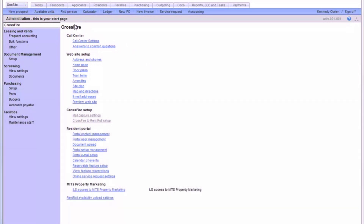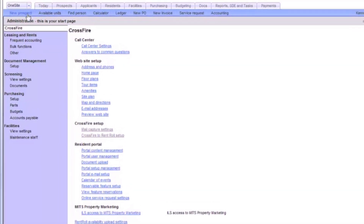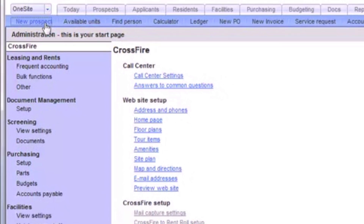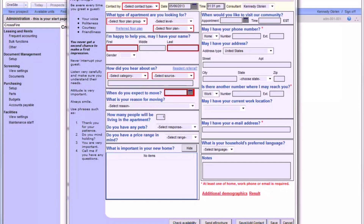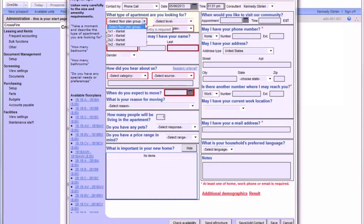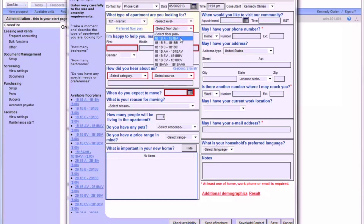When you are contacted by a prospect, whether it's by phone or walk-in visit, you should open up a guest card by clicking the New Prospect button in the upper left-hand corner. While getting to know about the prospect and their needs, the guest card will help you lead the discussion by touching on important items. Fill out the guest card as you are building a rapport with the prospect, and pay careful attention to all fields that are marked red. These fields must be completed in order to save the guest card.